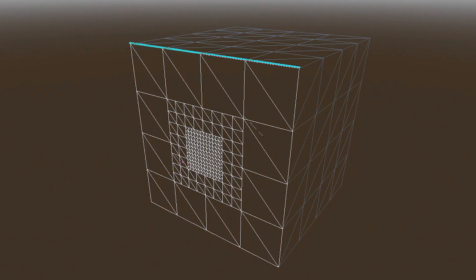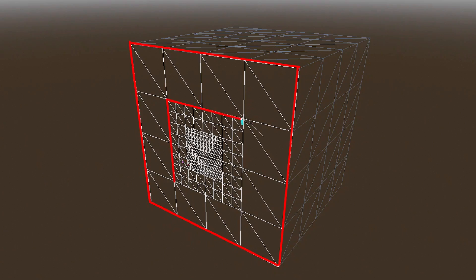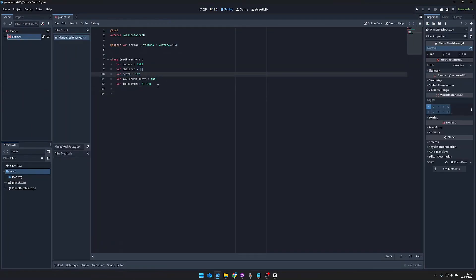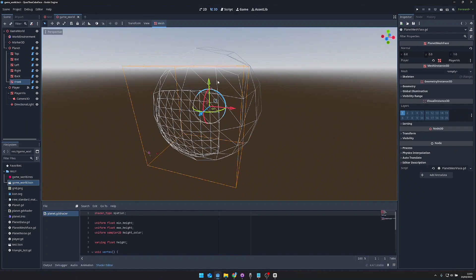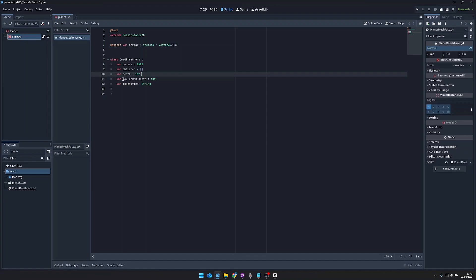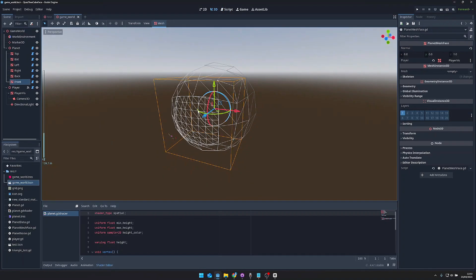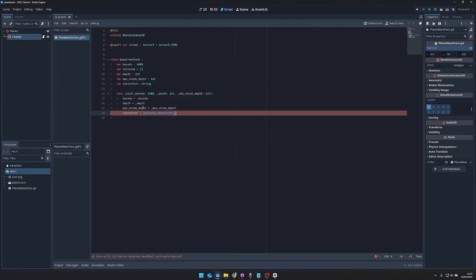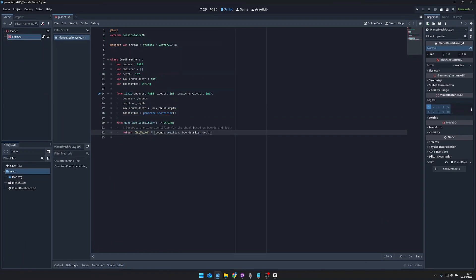Then we have the children array which stores all the children chunks of each face — the face stores the chunks of the smaller details in this children array. We also have the variable 'depth' determined by the current depth, so the initial chunk depth would be 0 because we haven't split up the face, and if we then split up the face again it would be 1. We also have the maximum depth determining how often we split the face. In the constructor I assign these values and also create with a function 'generateIdentifier' a unique identifier for each chunk, which contains the boundary's position, size, and depth.